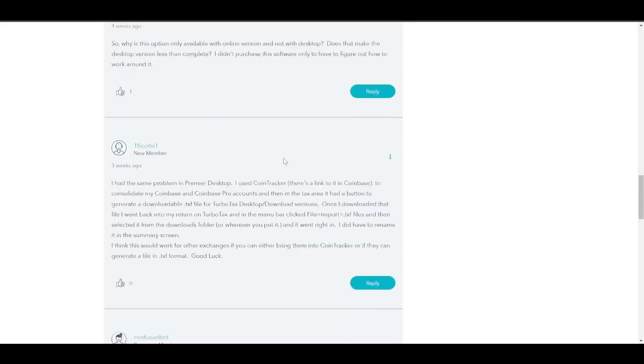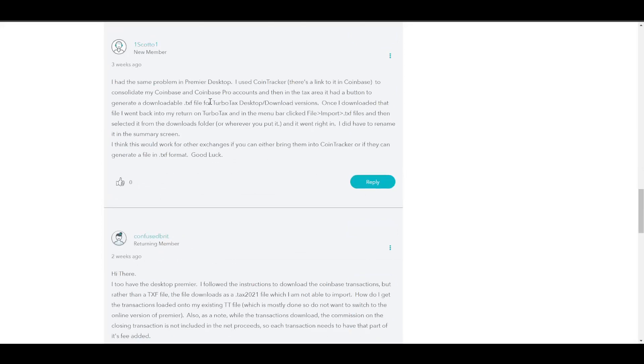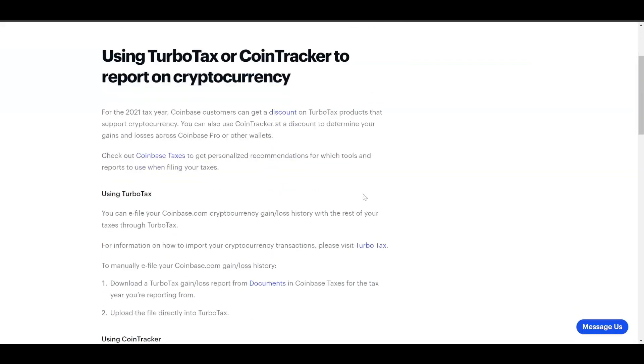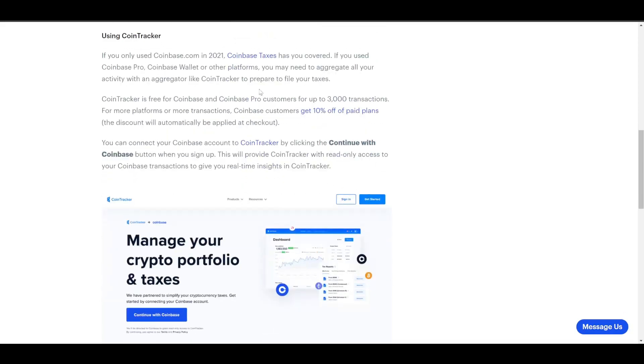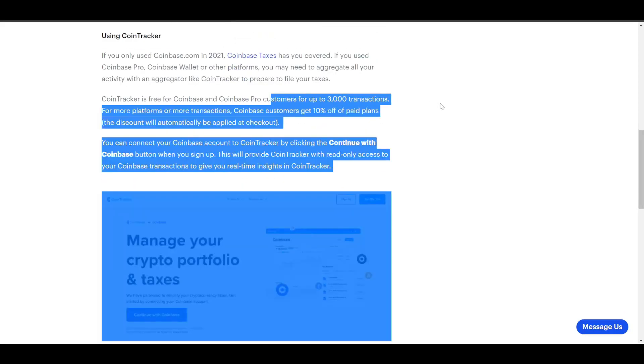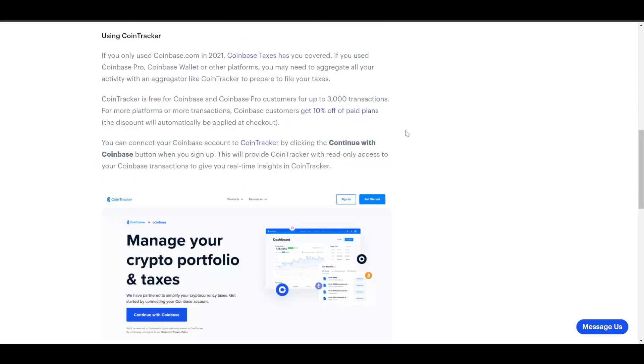Option two, as noted down here, is to use CoinTracker. This is the Coinbase post, and they encourage you to use CoinTracker. They partnered with CoinTracker to give you 3,000 transactions for free. Basically, if you only traded under 3,000 times, you can use CoinTracker for free.